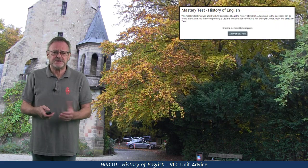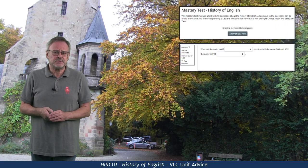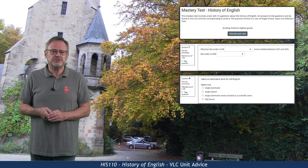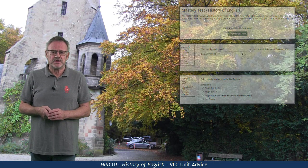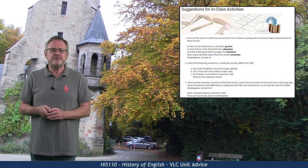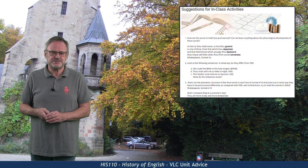The mastery test presents ten questions about the history of English, but after content mastery you should be able to answer these questions with ease. Finally, the suggestions for the in-class activities contain data from various periods of English ready for analysis.